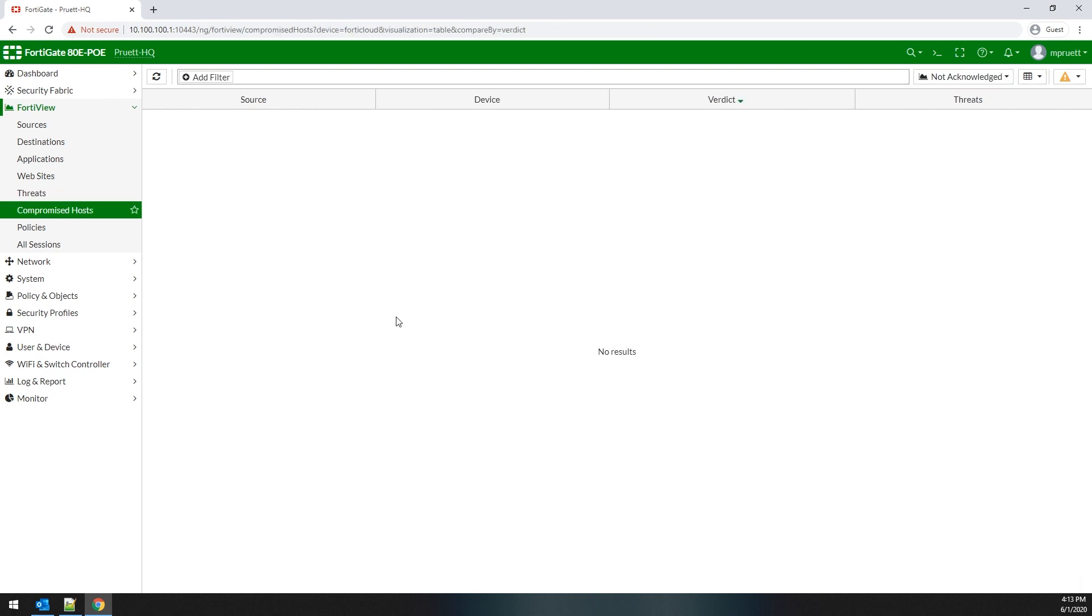The compromised host dashboard is exactly what it sounds like. It will show you the host within your network that has triggered enough security fabric analysis that the FortiGate believes it to be compromised. From here, you can see the source, device, the verdict of whether it is compromised or not, and the threats that have been seen traversing your network.